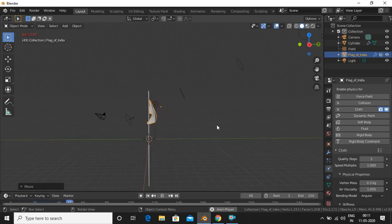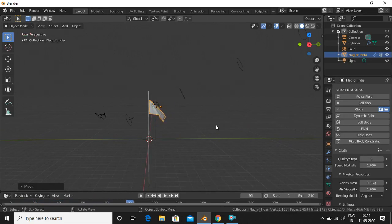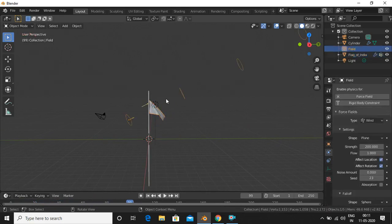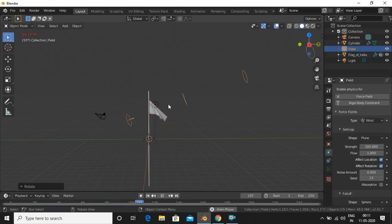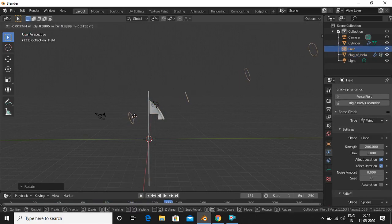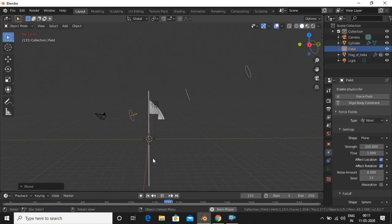Now you can see we have the flag. Just rotate this if needed.